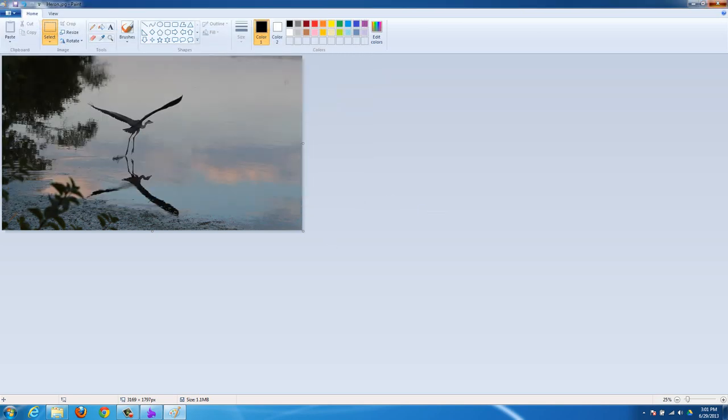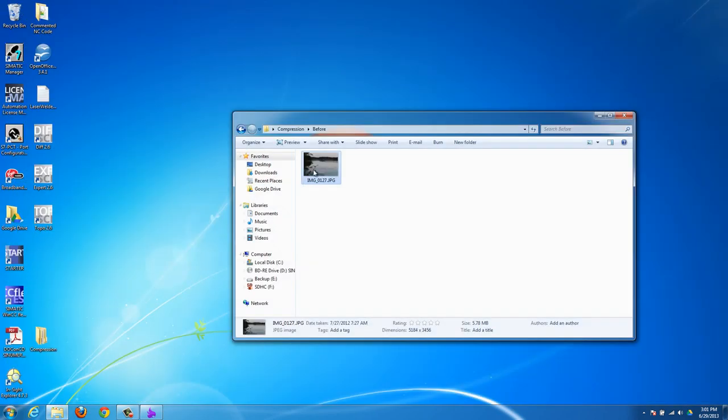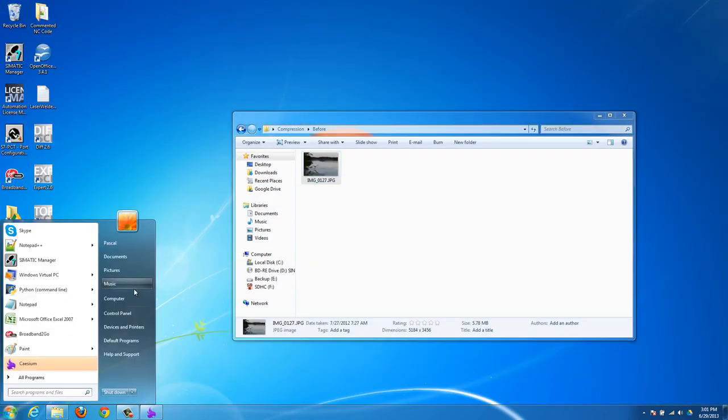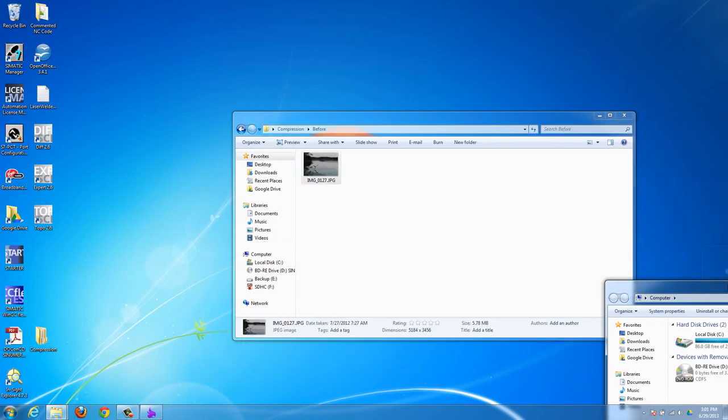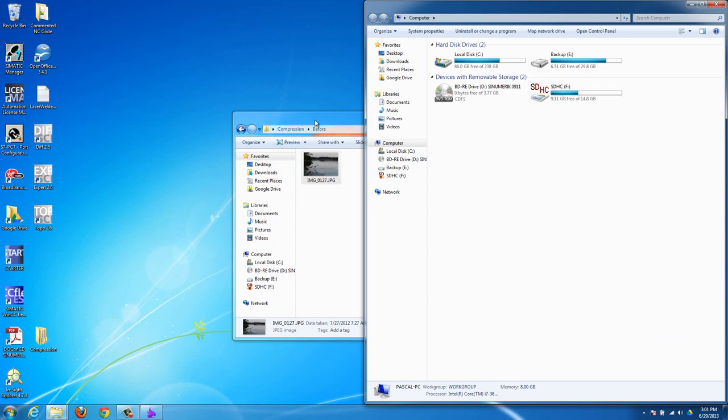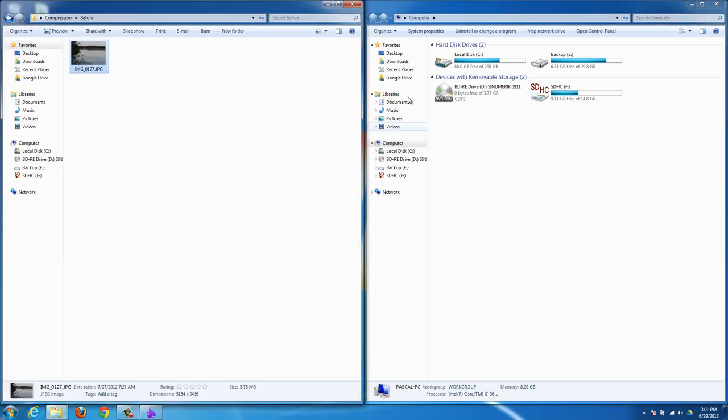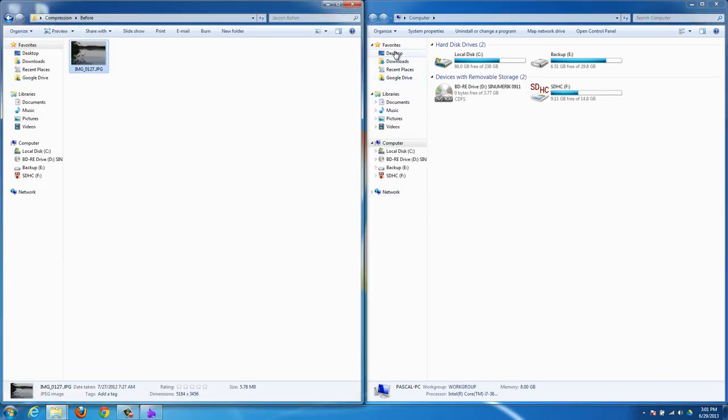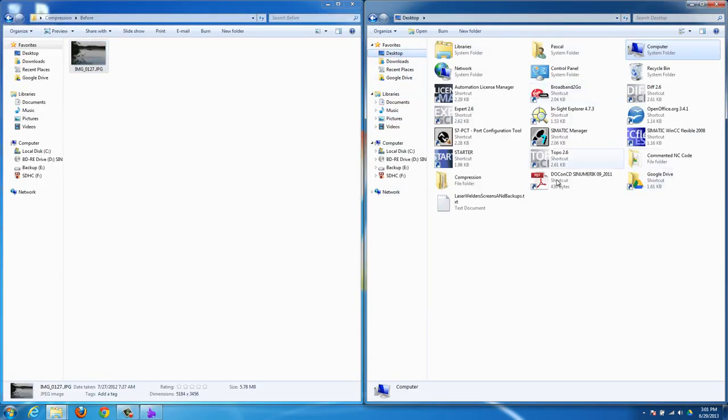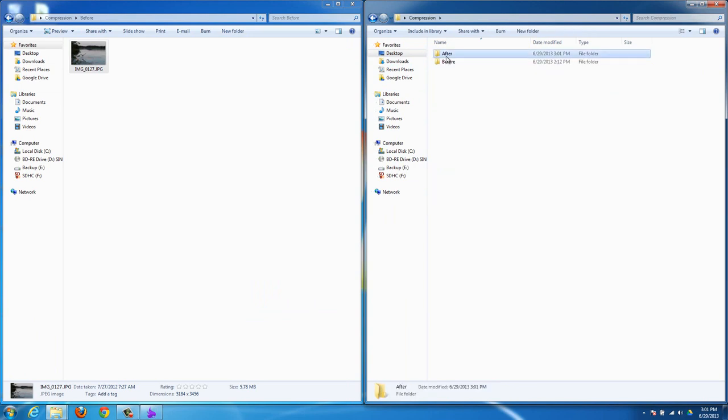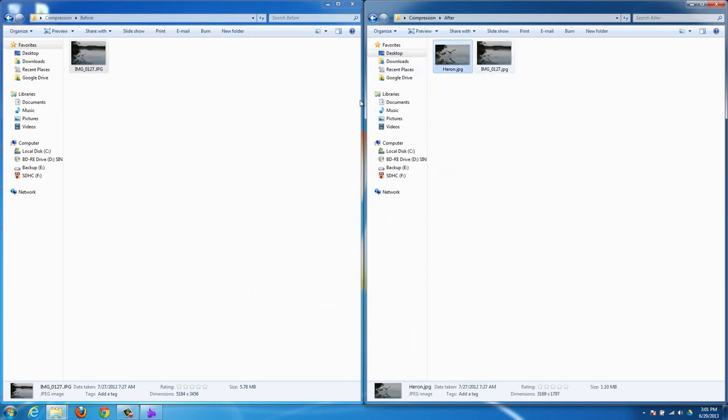And now if we go and compare the file sizes, this is the before, and you can see down here it's 5.78 megabytes, while the new one is 1.1 megabytes. So just by cutting out this piece, now it's already one-fifth of the size, because I really only have a fifth of the image there. But then I can even change it so it's even smaller.